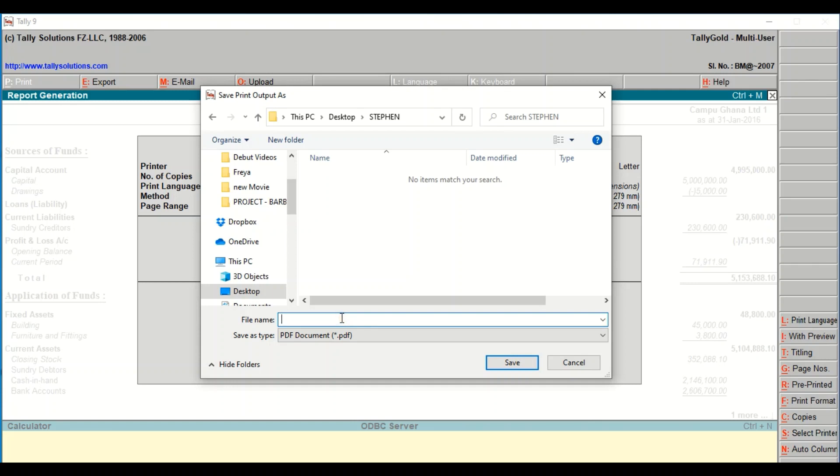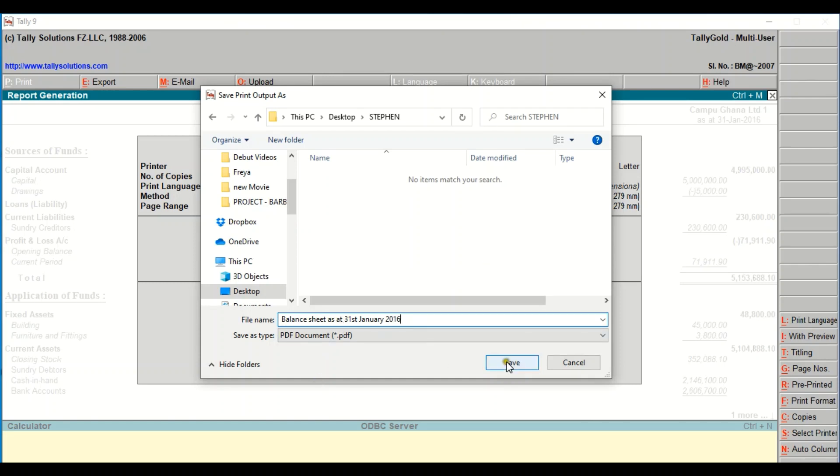I will then give this report a name. So that's Balance Sheet Assets 31st January 2016, and I save.